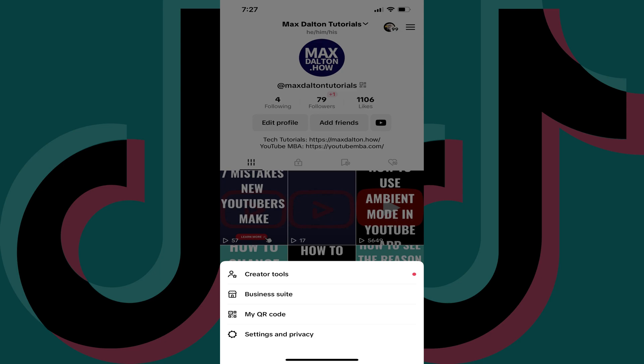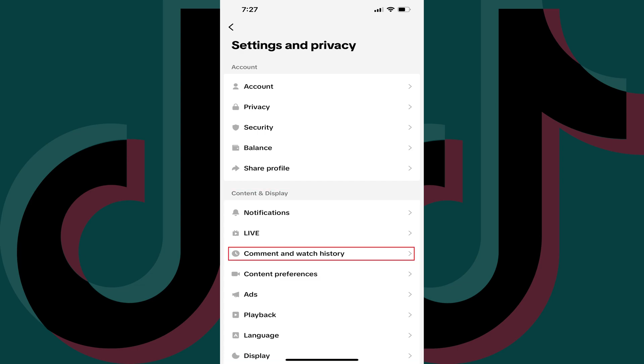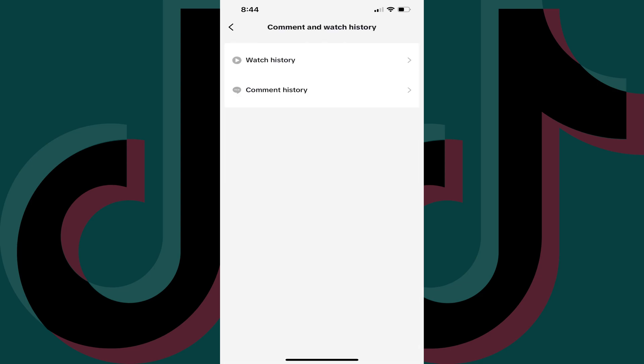Step 3. Tap Settings and Privacy in this menu. The Settings and Privacy screen is displayed. Step 4. Scroll down to the Content and Display section, and then tap Comment and Watch History. The Comment and Watch History screen is shown.